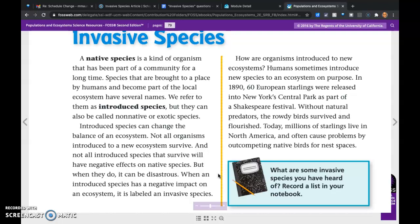So how are organisms introduced to new ecosystems? Humans sometimes introduce new species on purpose. In 1890, 60 European starlings were released into New York's Central Park as part of a Shakespeare festival. Without natural predators, the rowdy birds survived and flourished. Today, millions of starlings live in North America and often cause problems by outcompeting native birds for nest spaces.